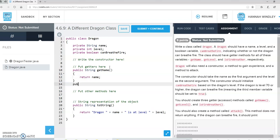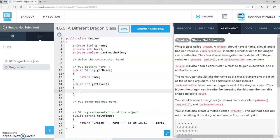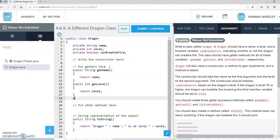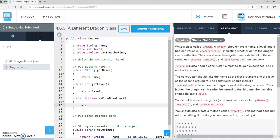And then public int getLevel, which will just return the level. And then public boolean isFireBreather that just returns whether or not the Dragon can breathe fire.